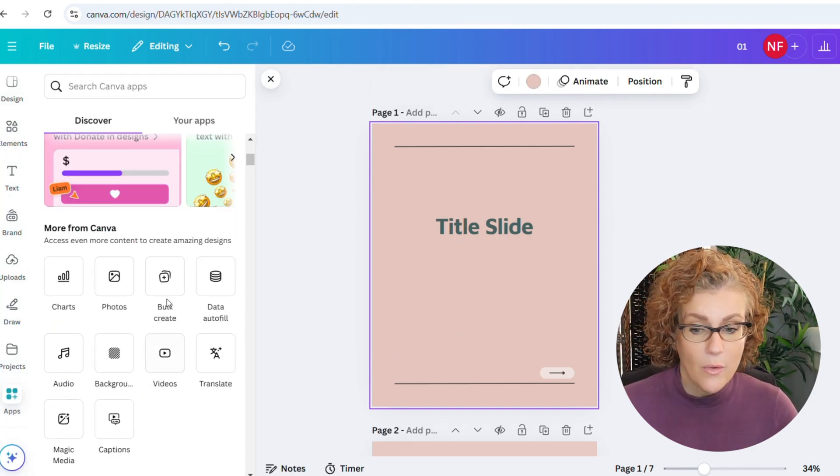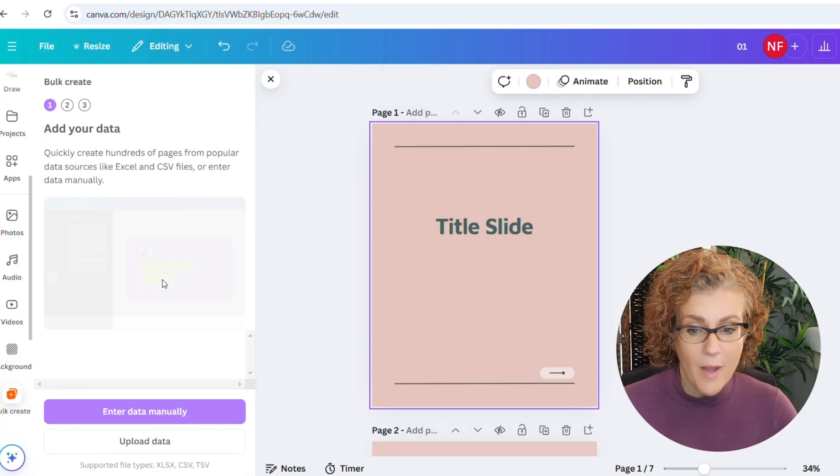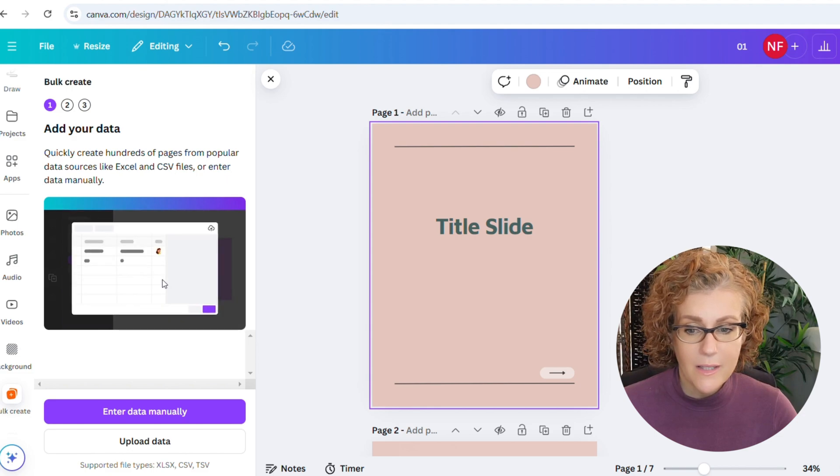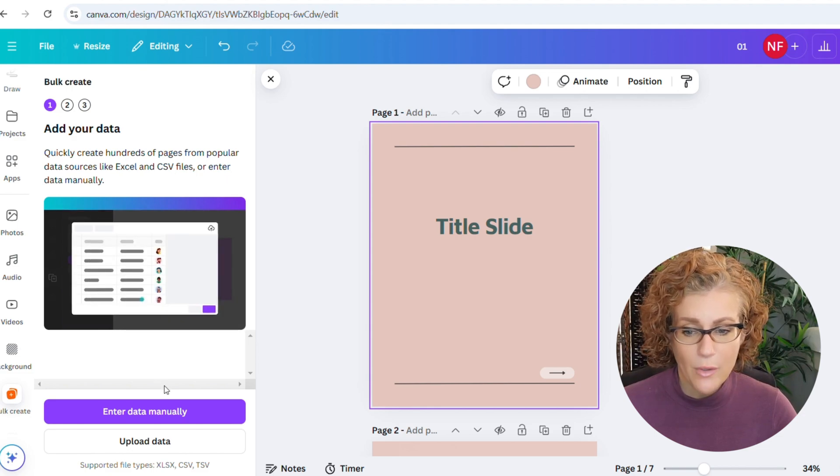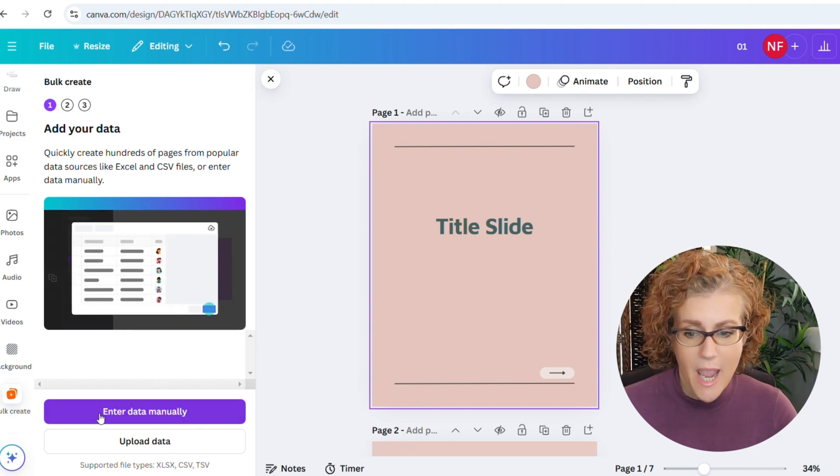But I created my own template already just for the interest of time. So this is kind of the idea. Now, if I click the four squares on the bottom right-hand corner, you can see this. And this is the layout. So I want slide one title. If you remember, it matches the columns that I had in the Google sheet.